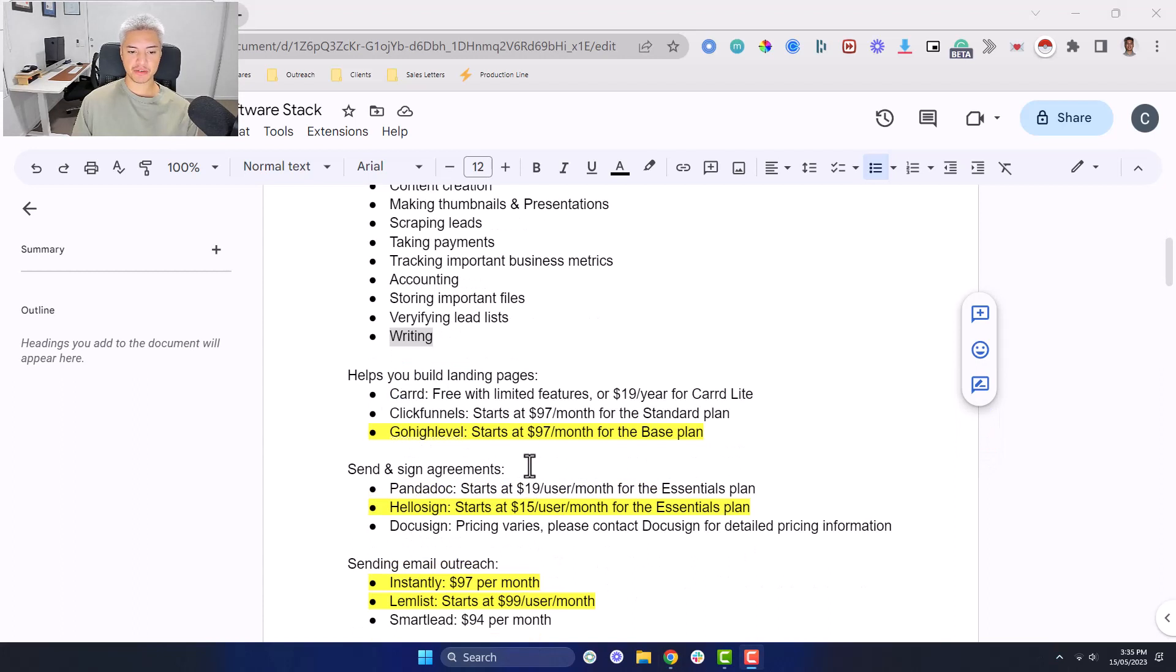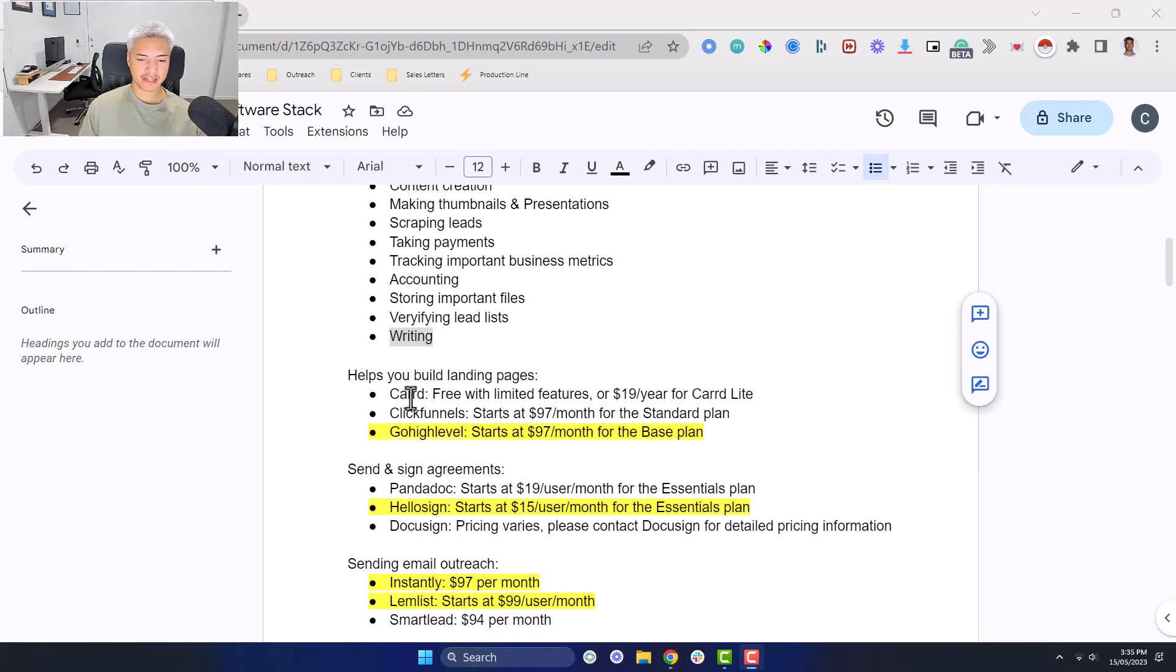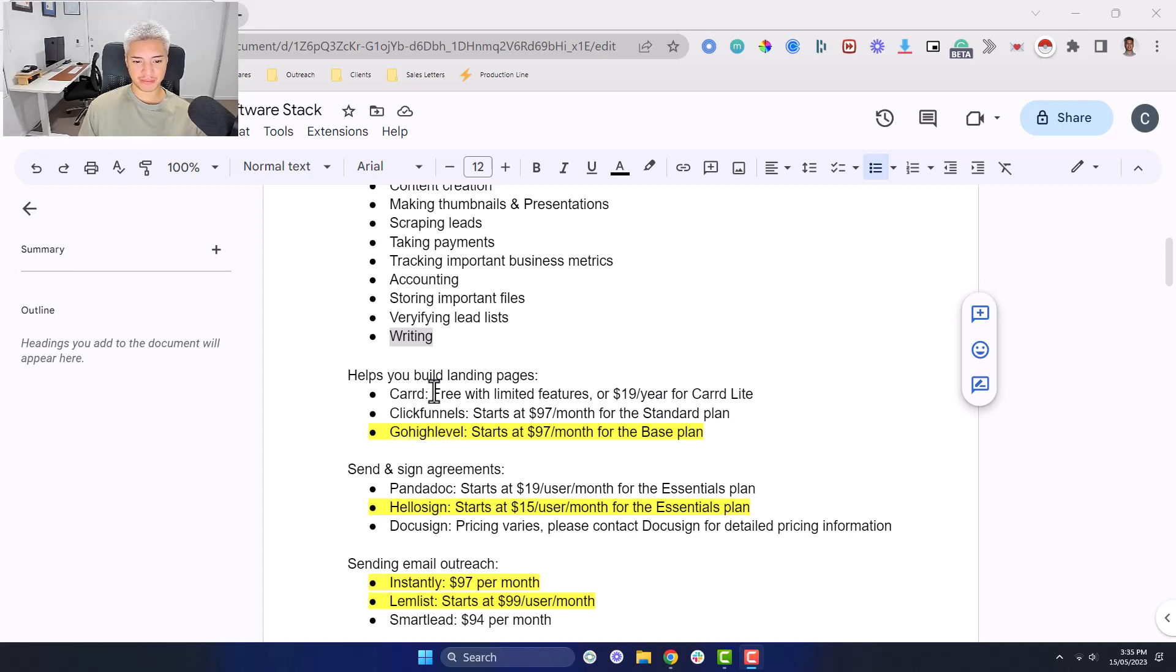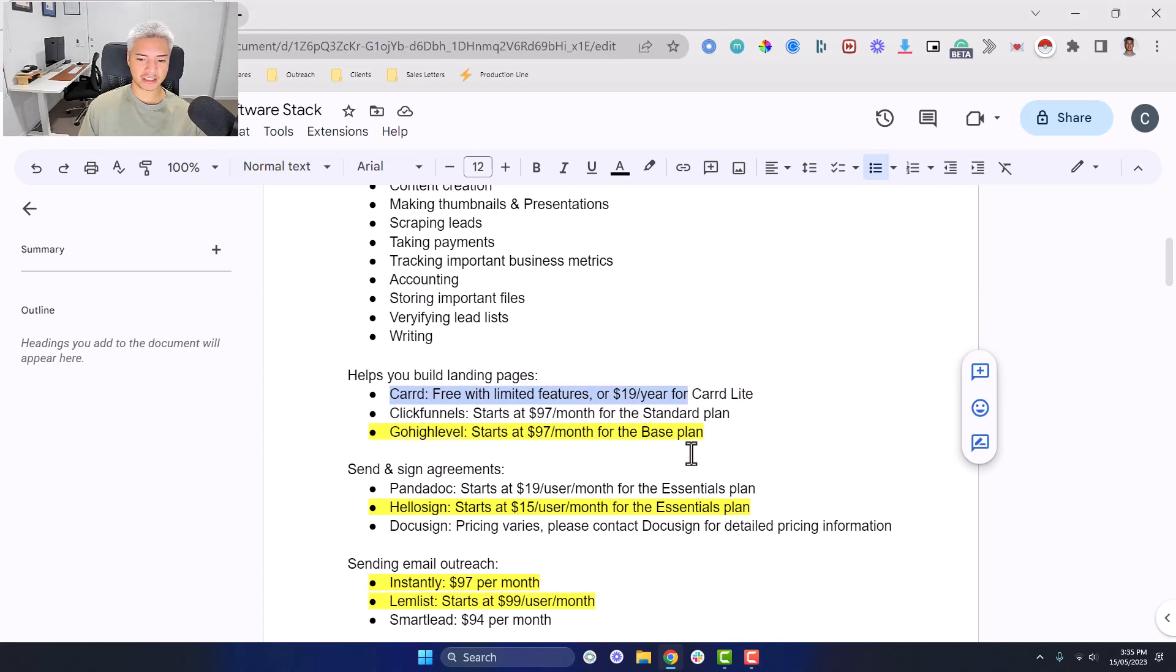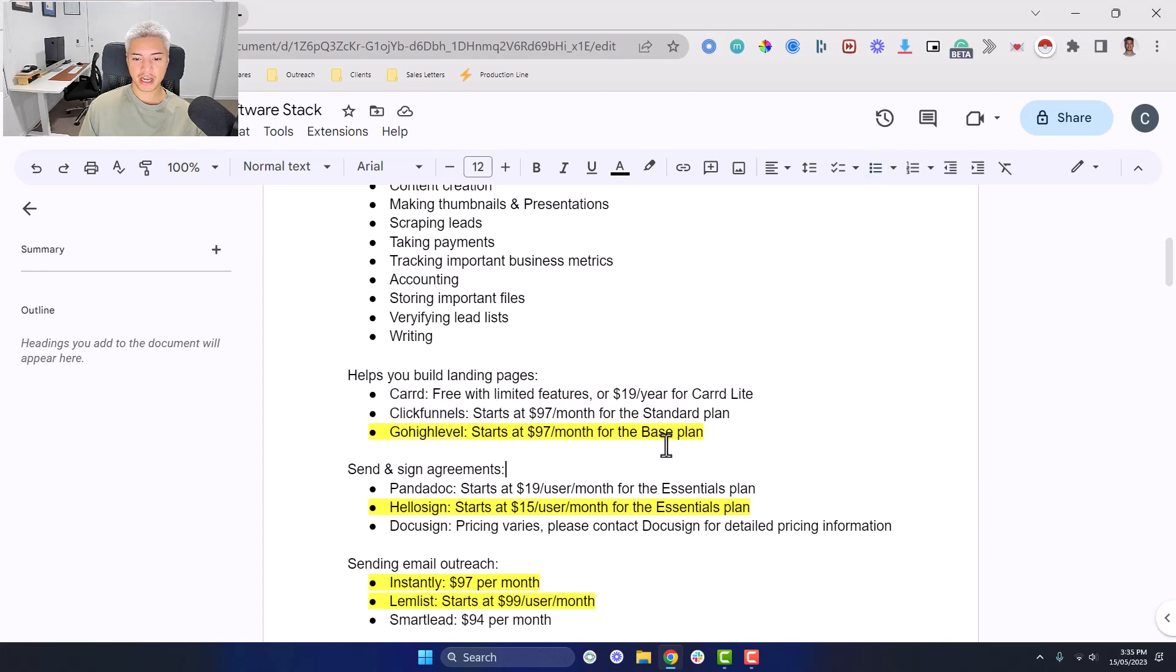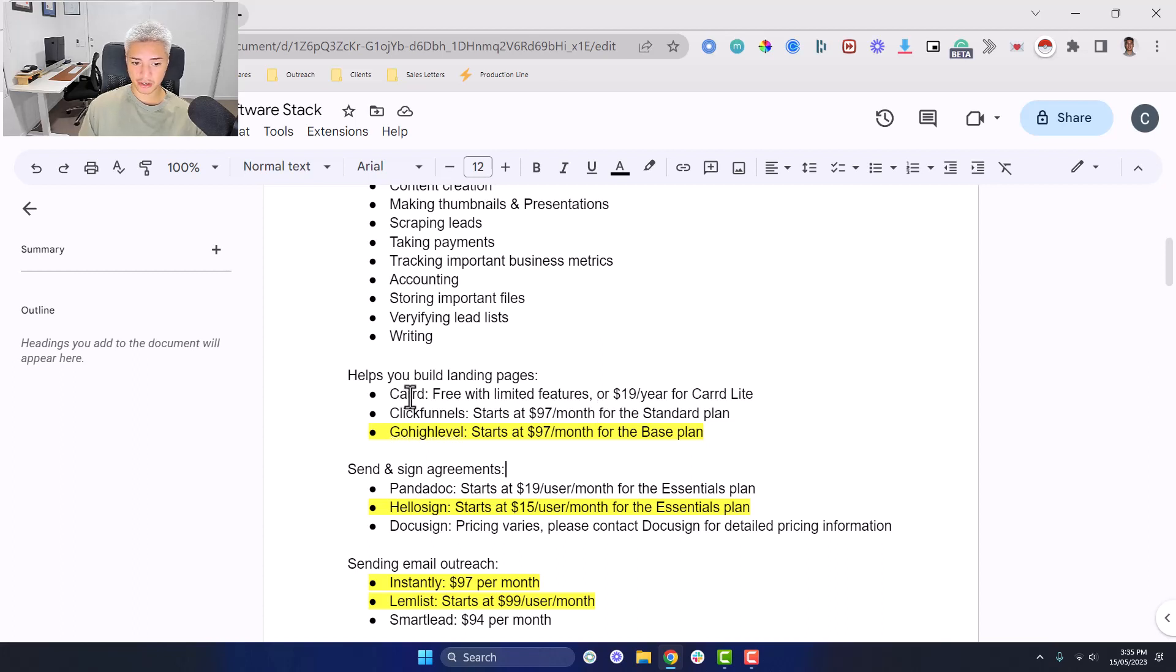Something that helps you build landing pages. There's a few options. Card, if you're just starting out, you have $0 to your name and you want something that's relatively low cost, Card is a good place to start because it's $19 for the entire year. You don't have as much functionality as the other ones and you don't have all the bits and bobs like with ClickFunnels and GoHighLevel. However, if you're just starting out, you probably want your overhead costs to be as little as possible so that you're actually running a business at a profit rather than a loss.